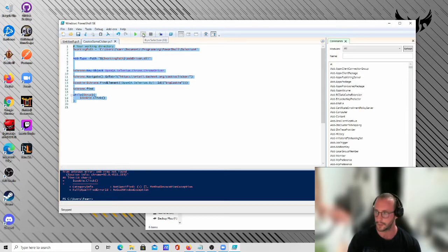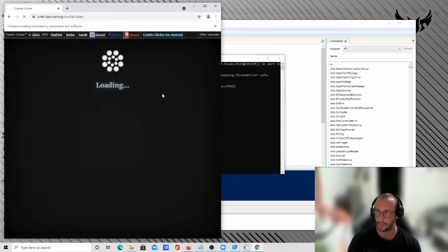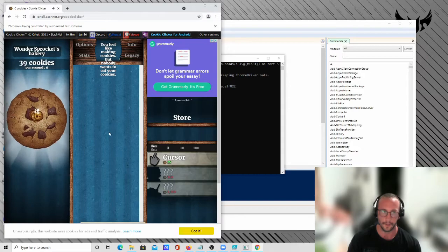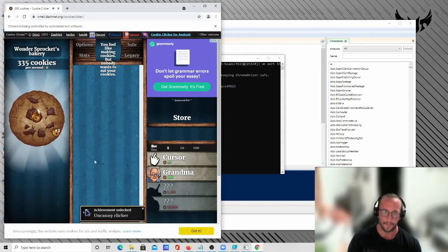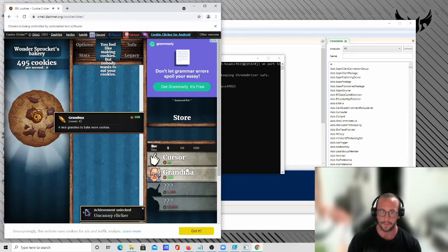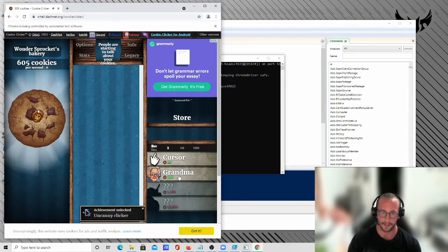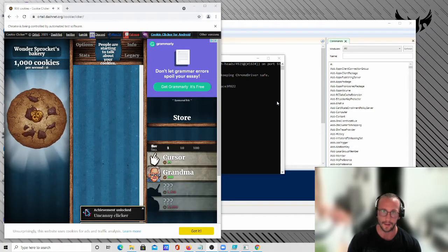I'm just going to launch this one here, which is a very simple script — it opens up Google Chrome, loads up Cookie Clicker, and then just starts clicking away at the cookie. You could stop the script at any time if you actually want to do other stuff, because it kind of prevents you from doing anything else.